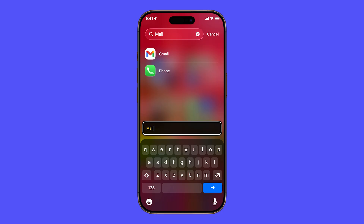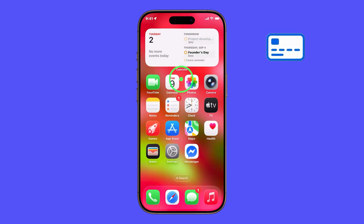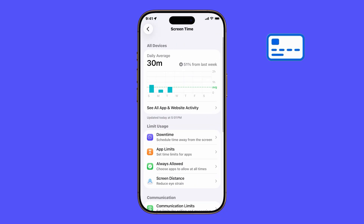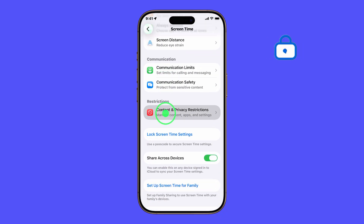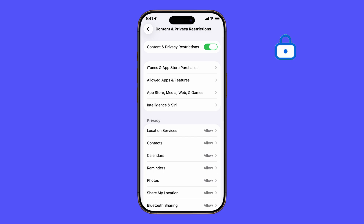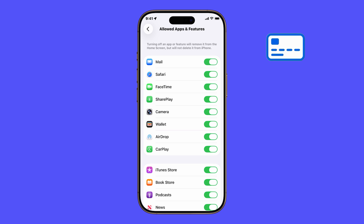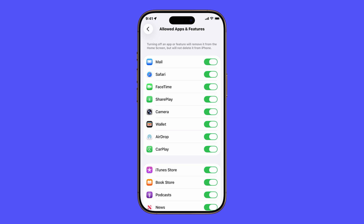If Mail still doesn't appear, the issue could be restrictions. To check this, open Settings. Tap Screen Time, then go to Content and Privacy Restrictions. Tap Allowed Apps and Features. When prompted, enter your Screen Time passcode, and then make sure the toggle next to Mail is turned on. If it was off, that's why the app wasn't showing.